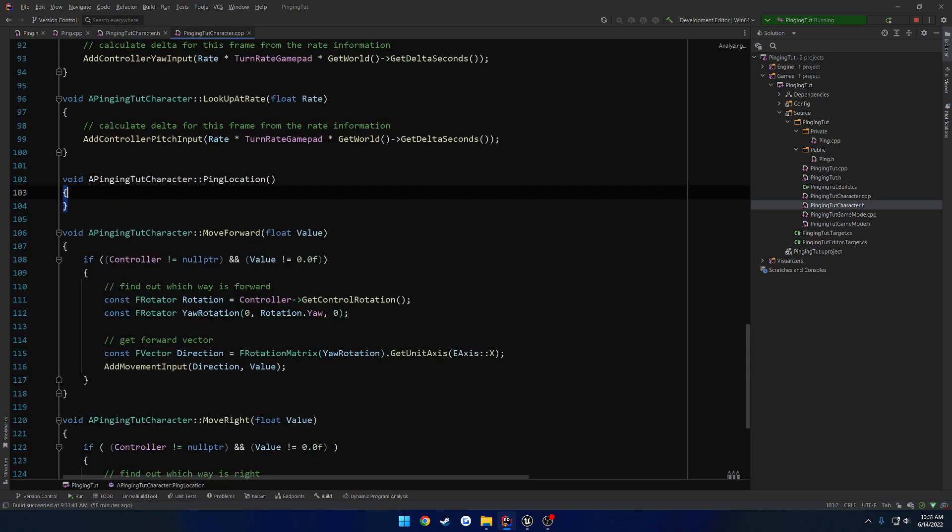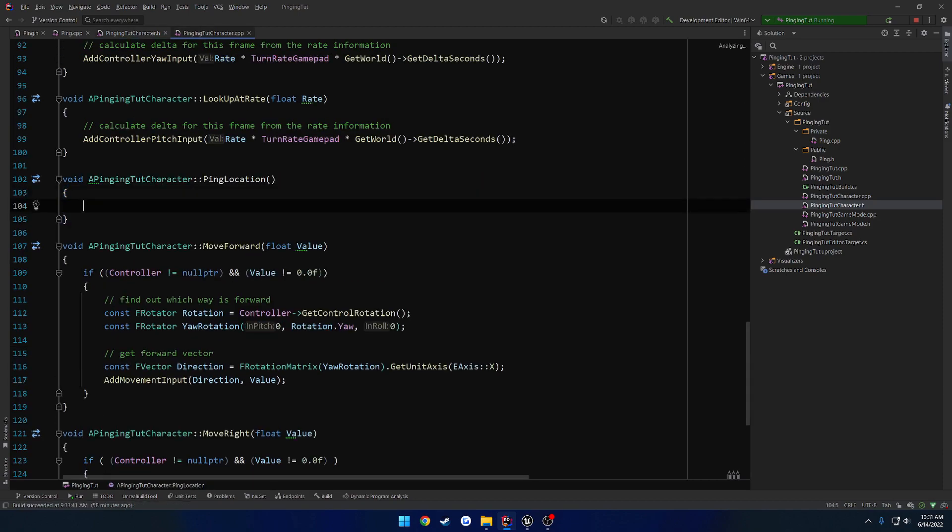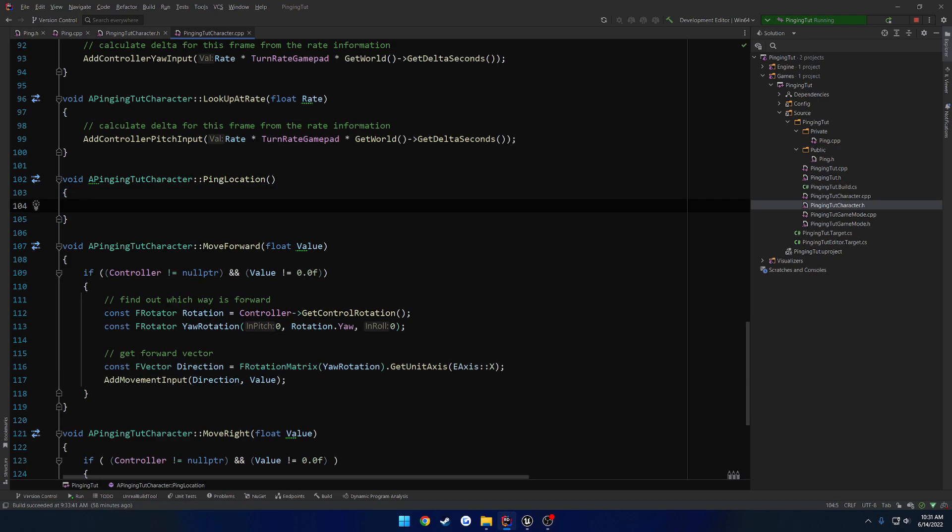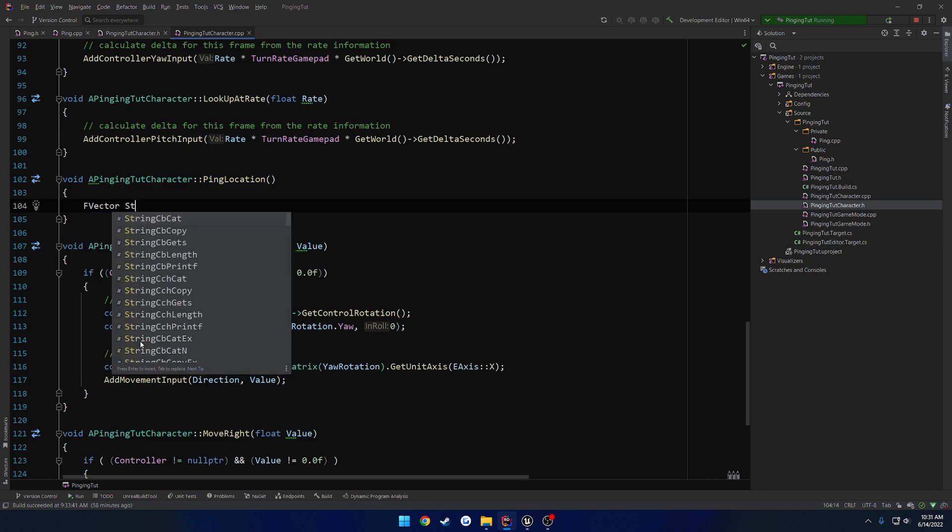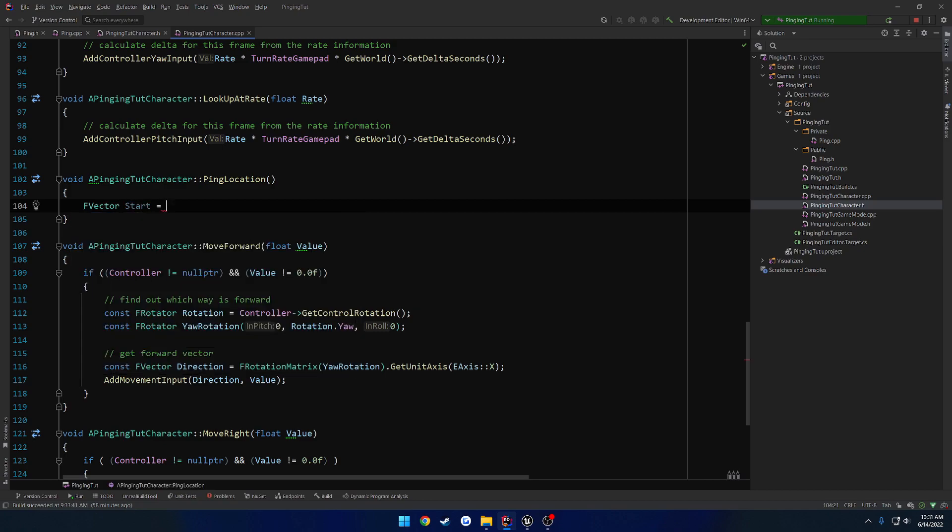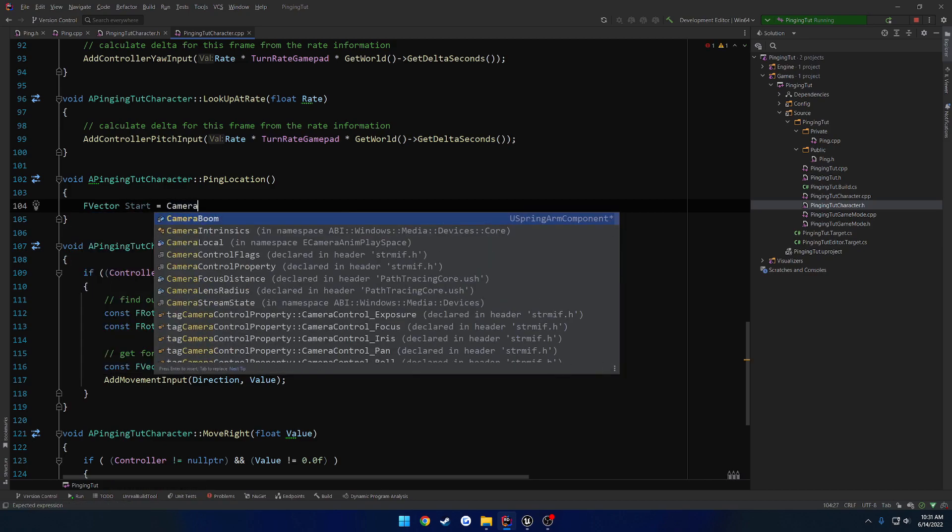Let's go ahead and run it. What we're going to do is simply perform a line trace, and I want to draw a debug line to and from. So I know our starting location is going to be our FVector start, and that's going to be our camera, follow camera.